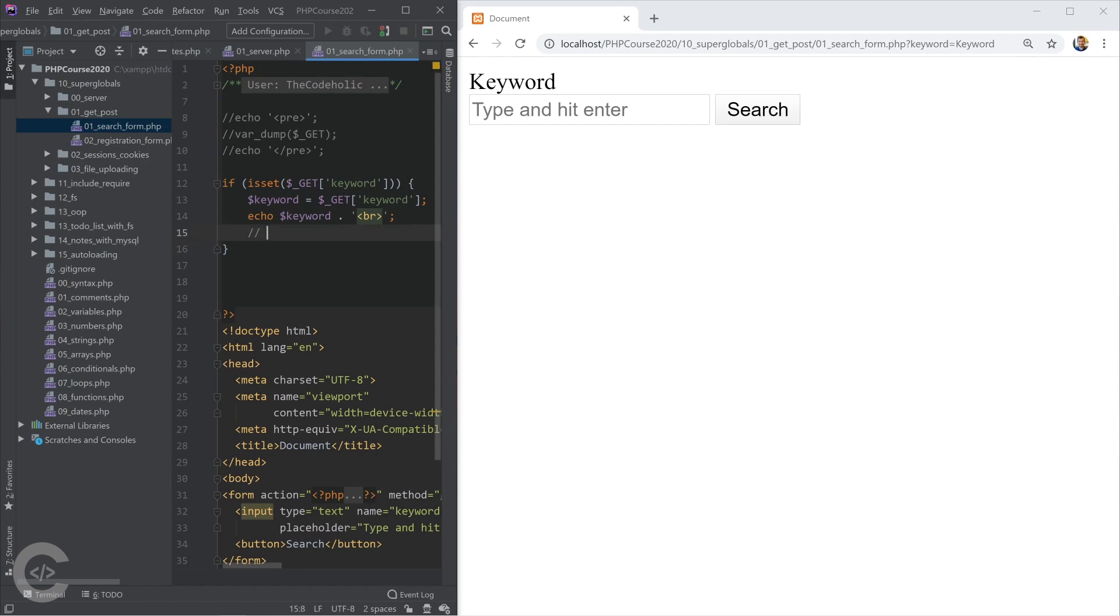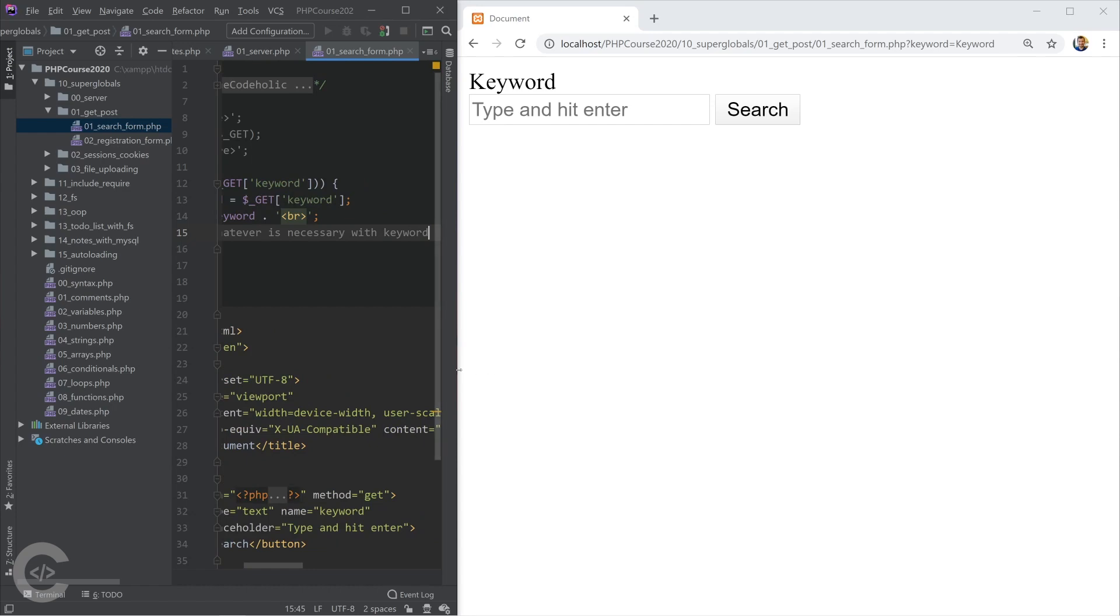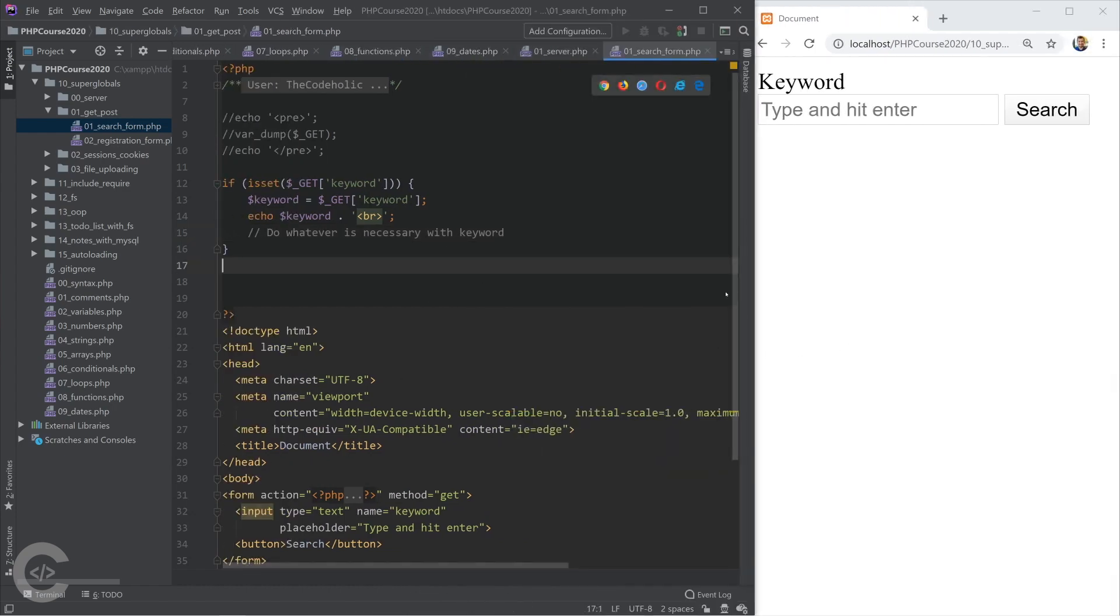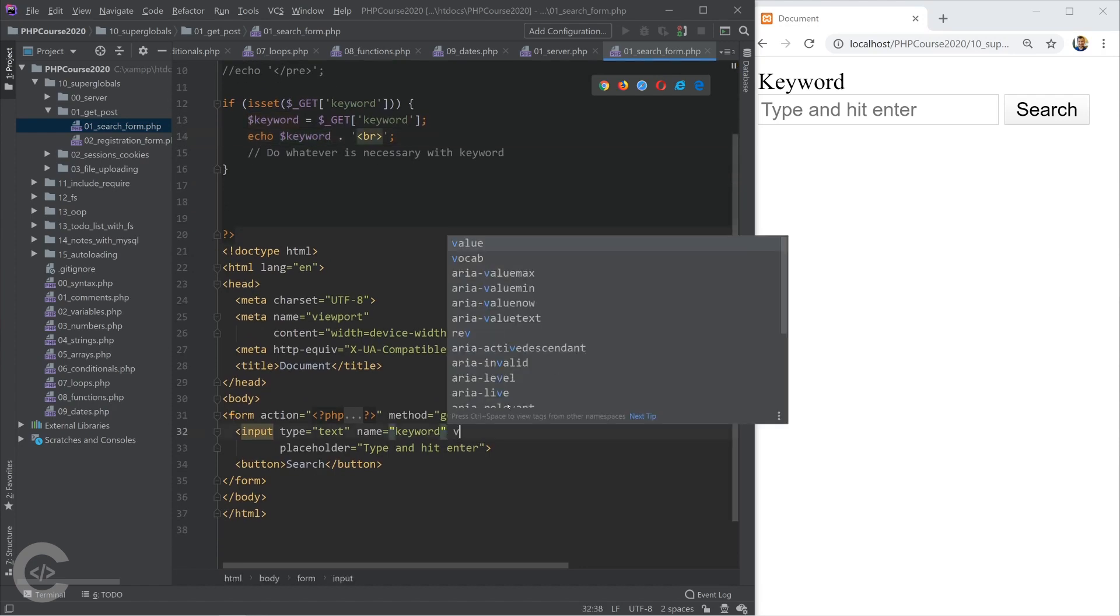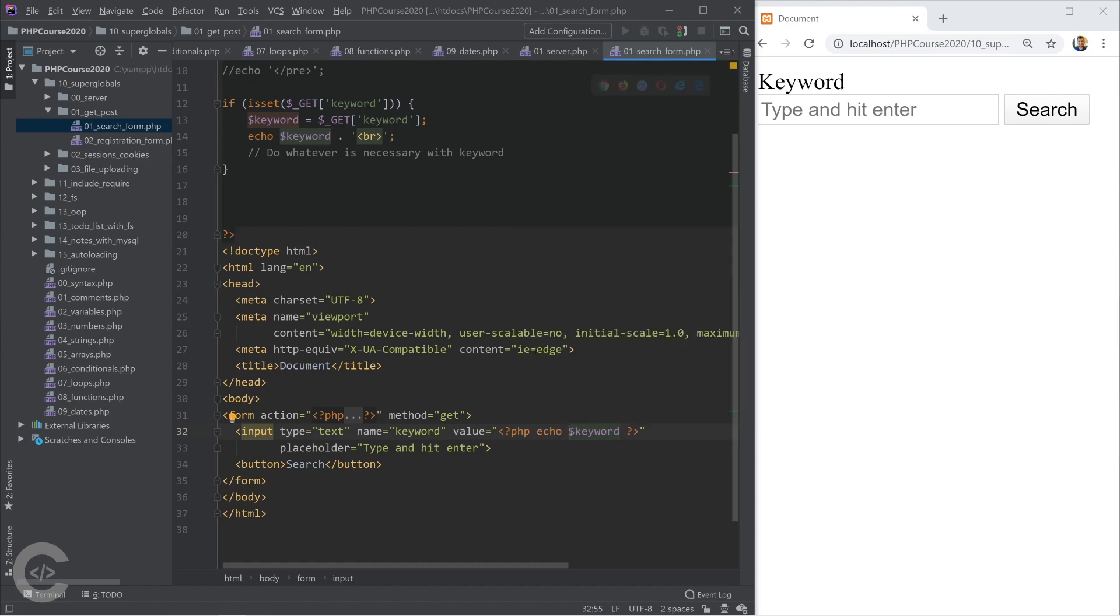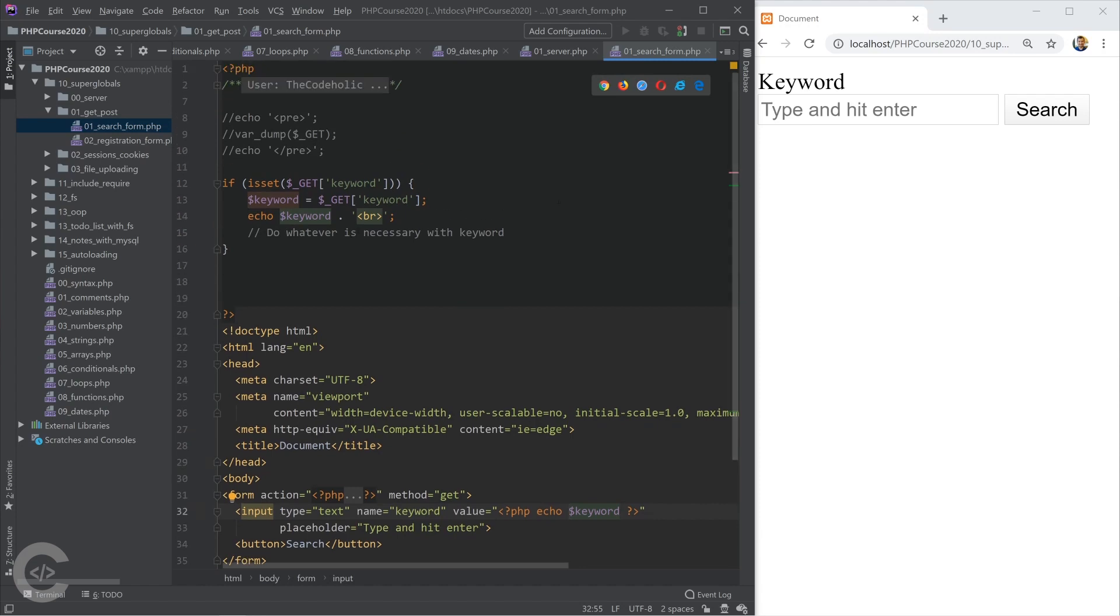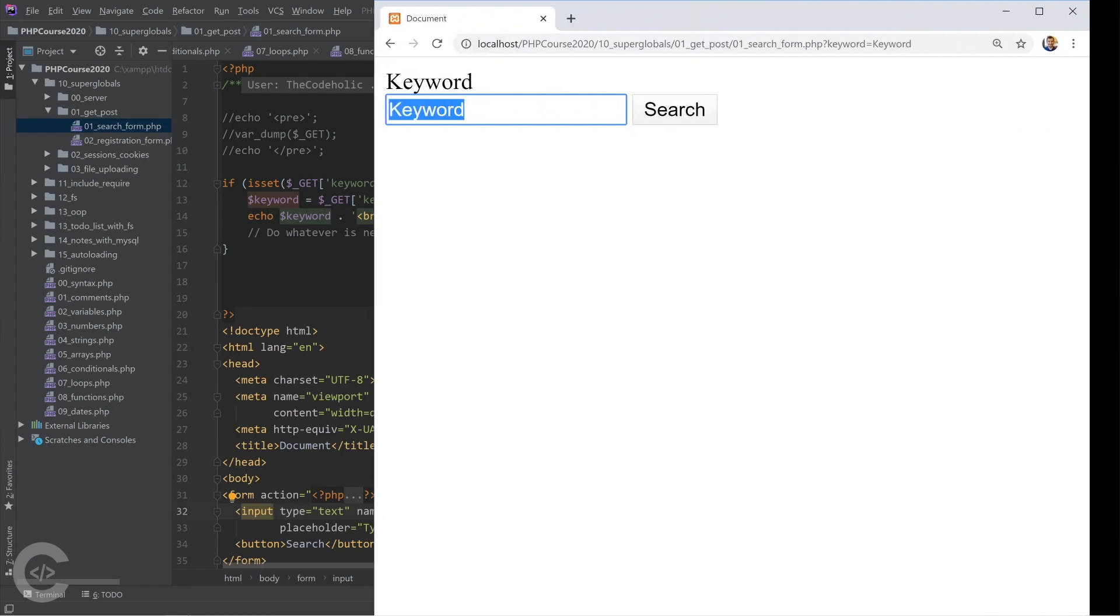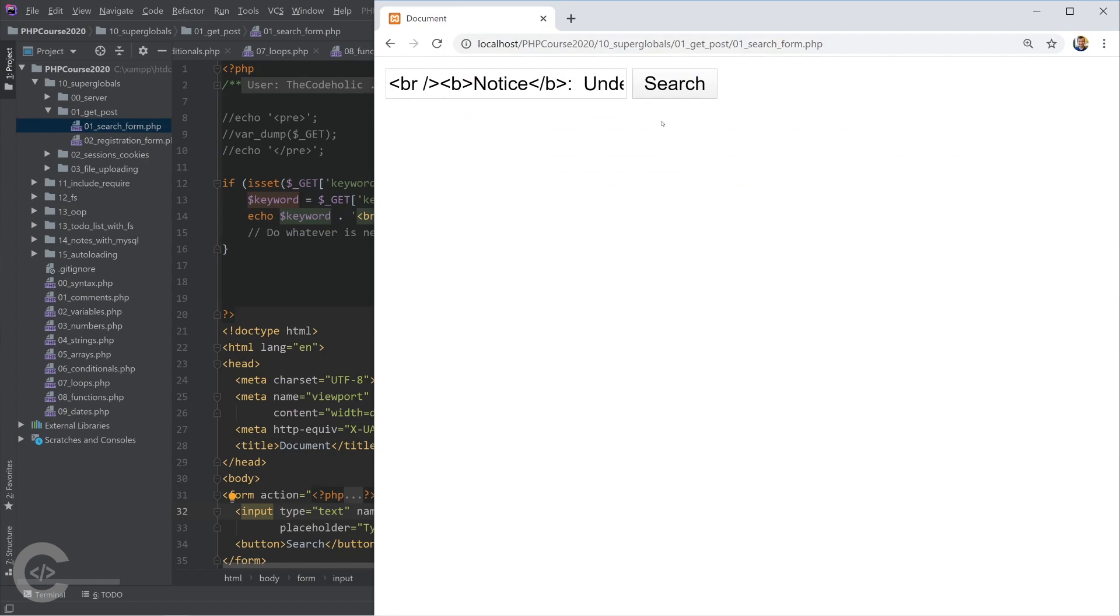One good addition to this will be that we take the keyword and when we search something, assign it back into the input. So value of the input equals PHP opening and closing tags, echo keyword. That's good, but the thing is that if the keyword doesn't exist, that will work in this case and we see the keyword in the search form. But if there is no query parameter in the URL, keyword doesn't exist and the value becomes that error undefined variable keyword, which is obviously really bad.